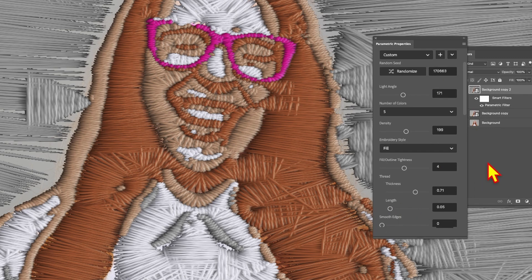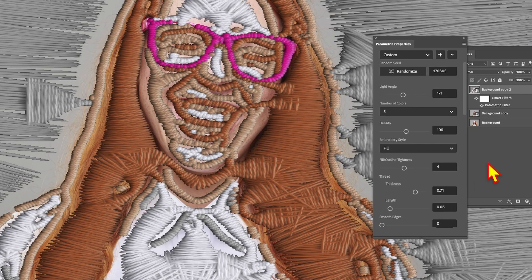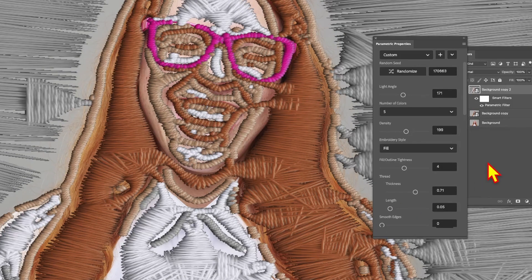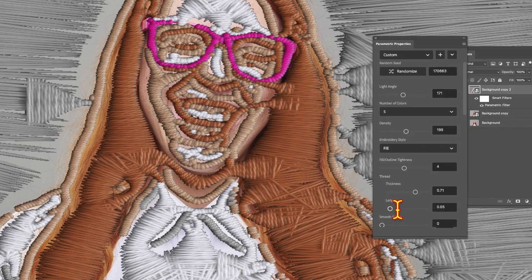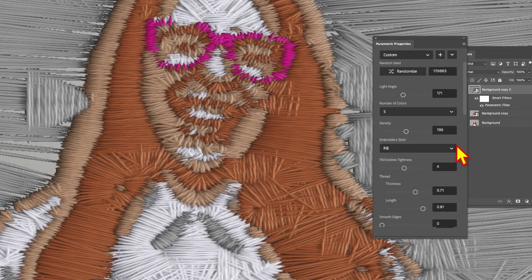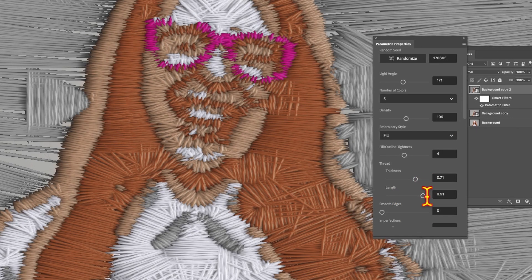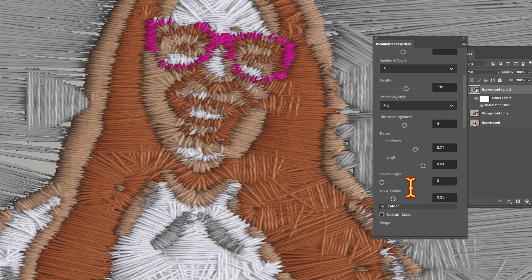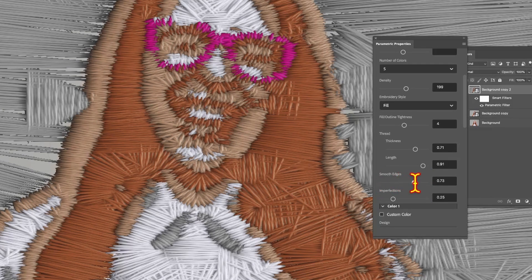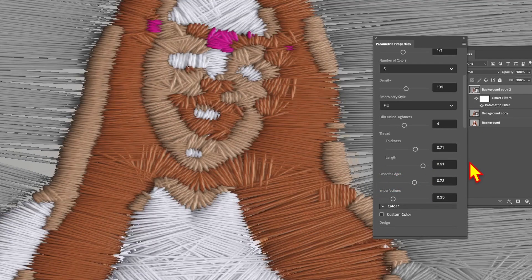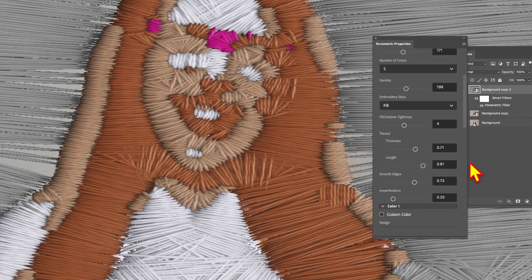You can also modify length. Let's reduce that down to say 0.06, very low, and you can see a bit more of the underlying image. But you can also push it up again to say 0.91. You've got smooth edges so you can increase that and this one stretches it. You can really see that looks really dramatic.